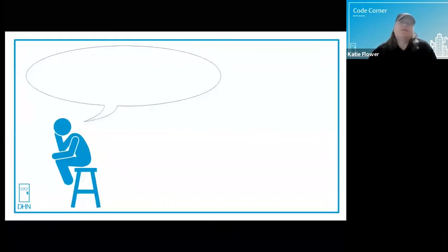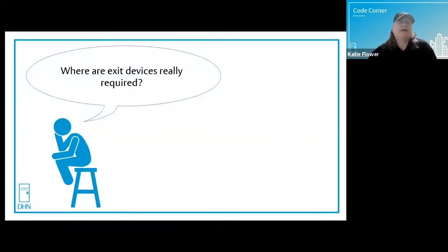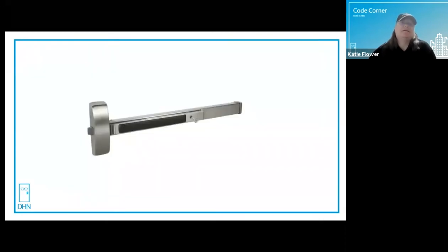Let's see what Thinking Man has on his mind today. Where are exit devices really required? That's a great question. I get this one a lot.